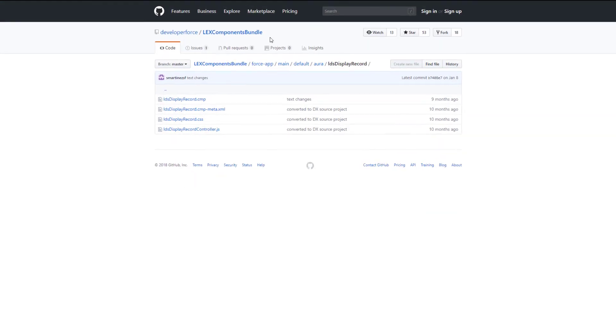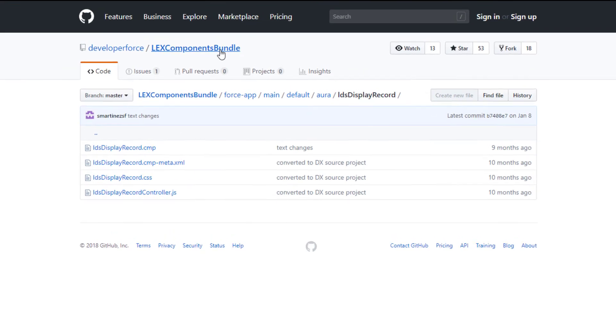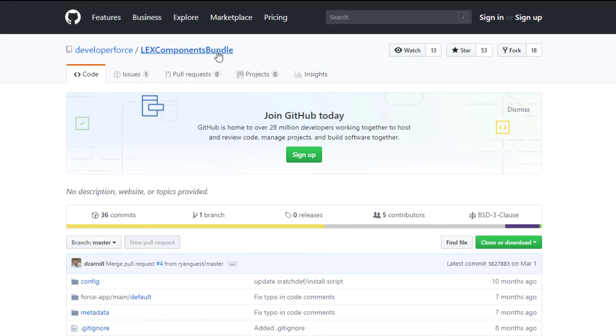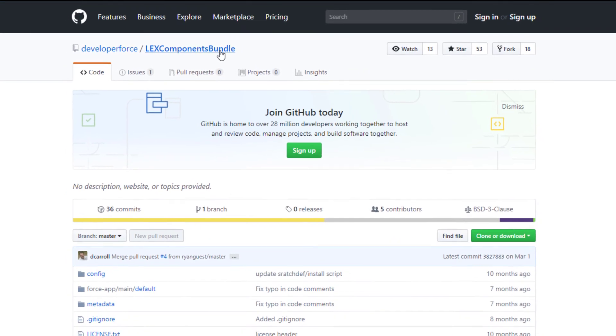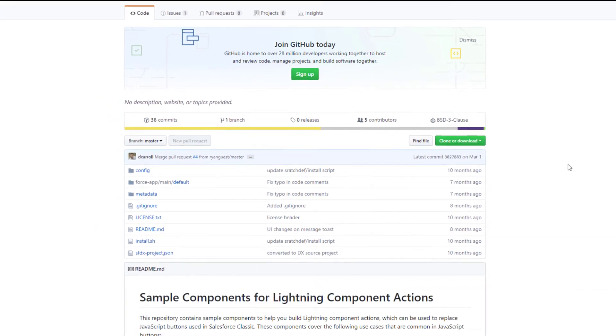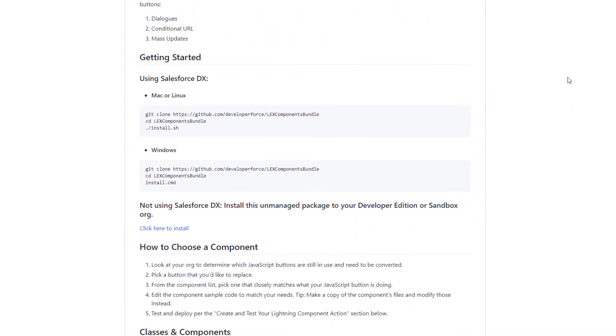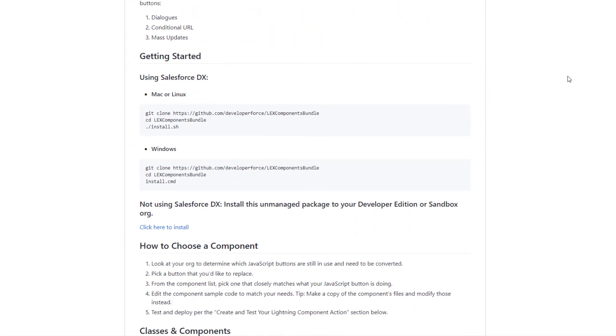At the top of the GitHub page, click Lex Components Bundle to go to the repository's landing page. Then, scroll to the Getting Started section and install the unmanaged package that includes the sample components.